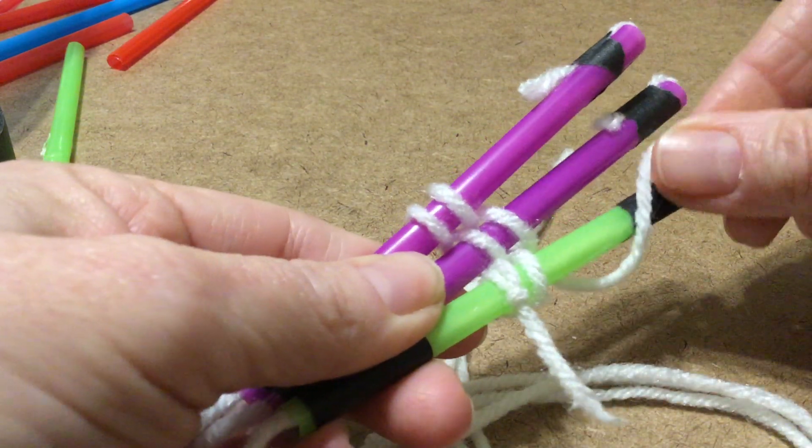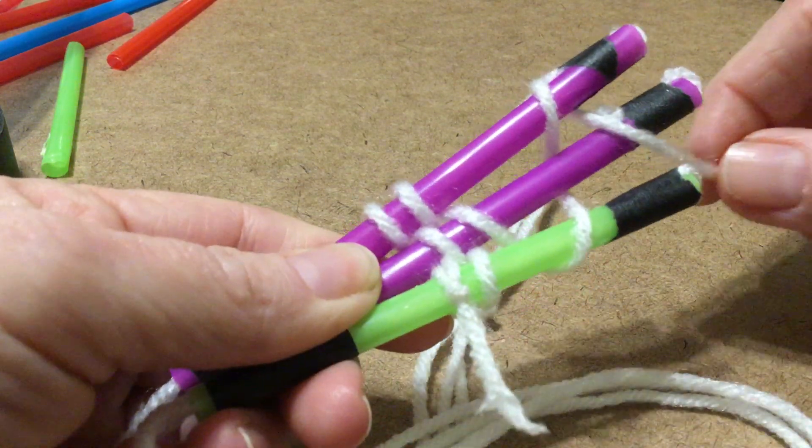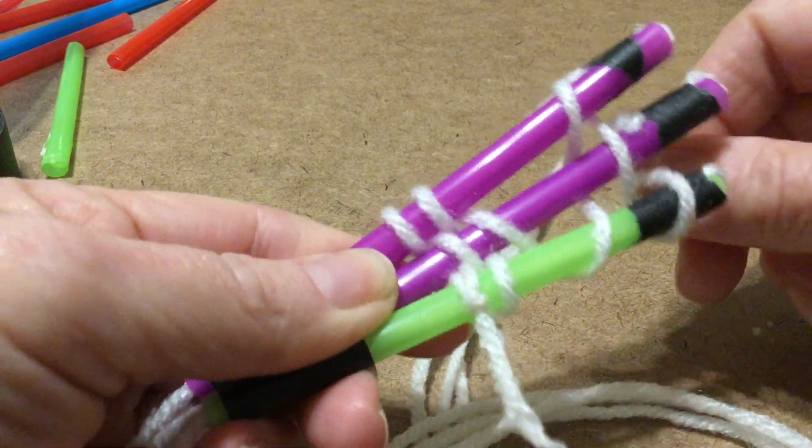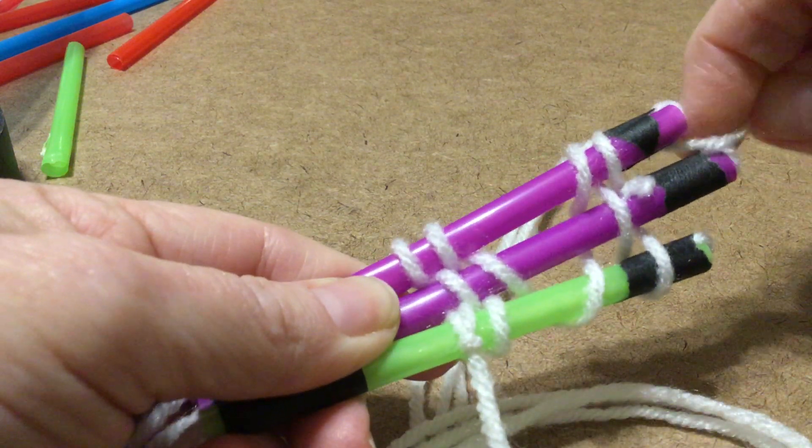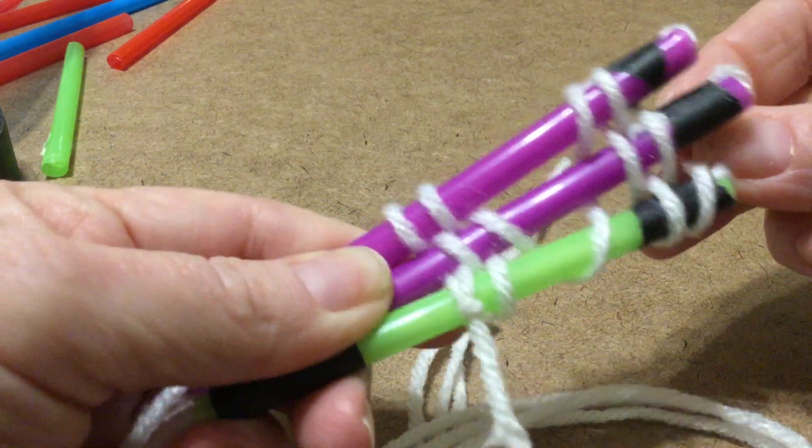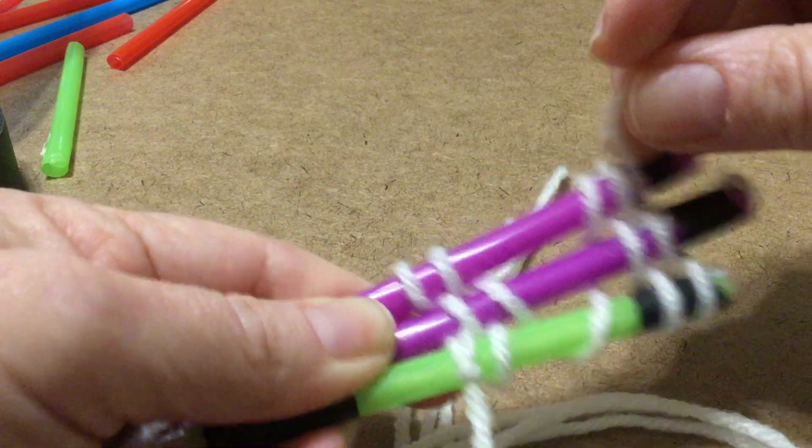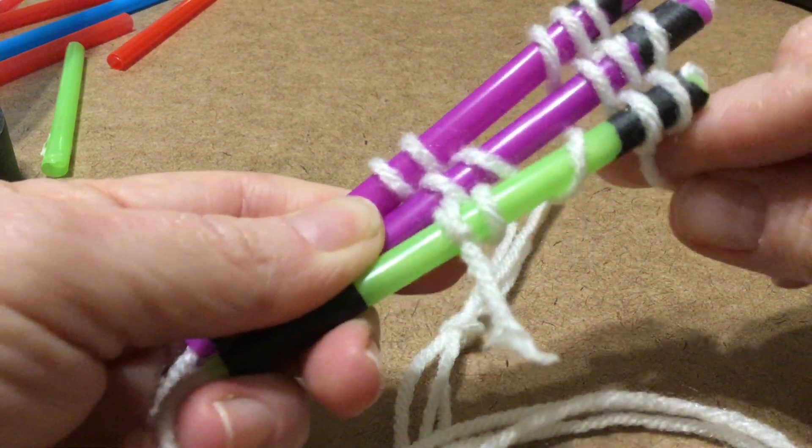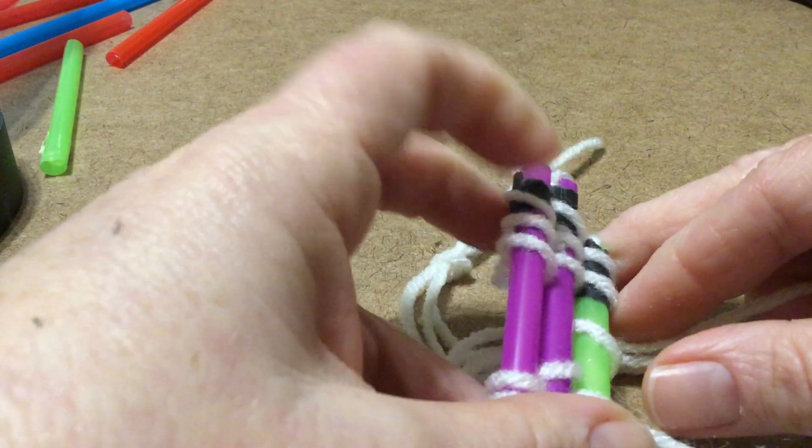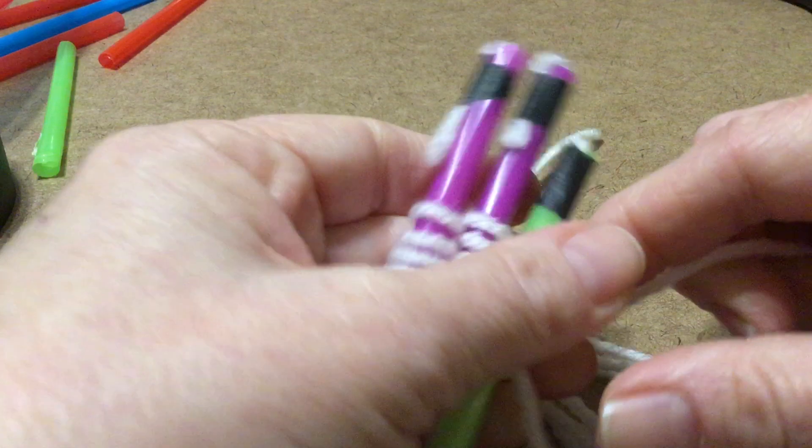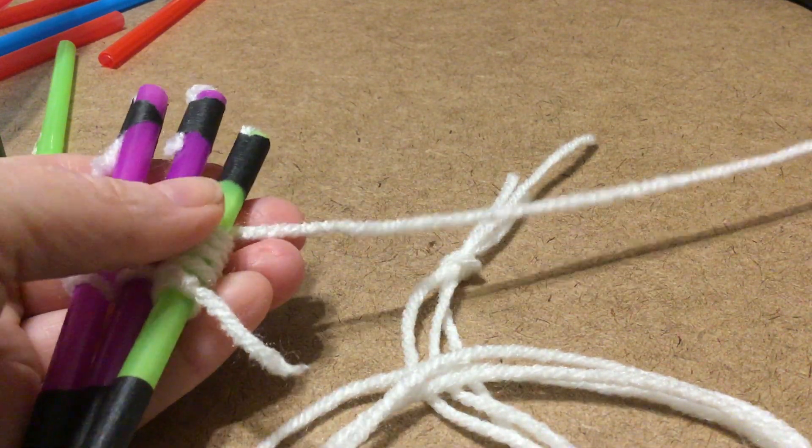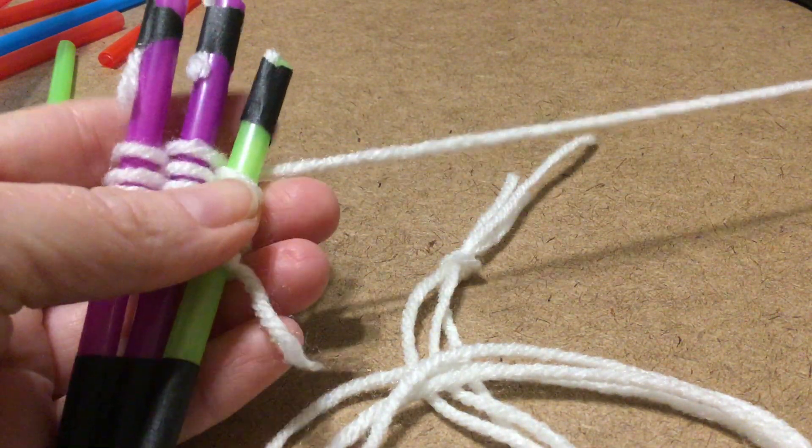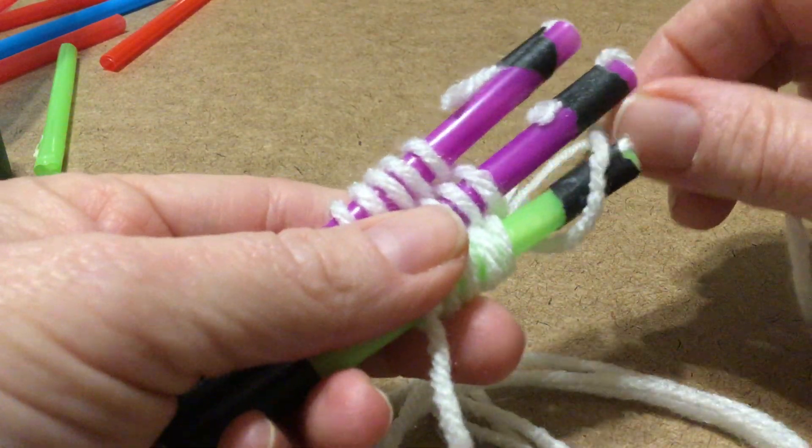When you run out of yarn, when you get to the end of your yarn, you just take whatever your end is, tie on another two arms lengths of yarn and just keep weaving around your straw.